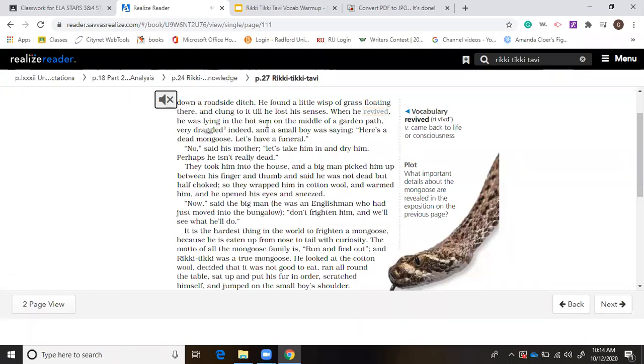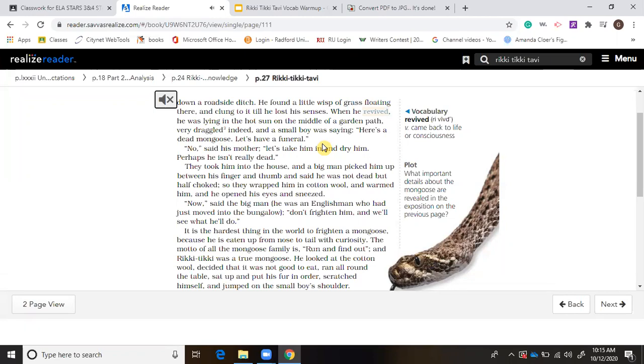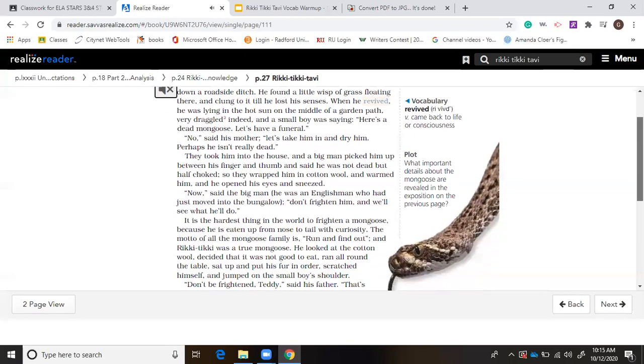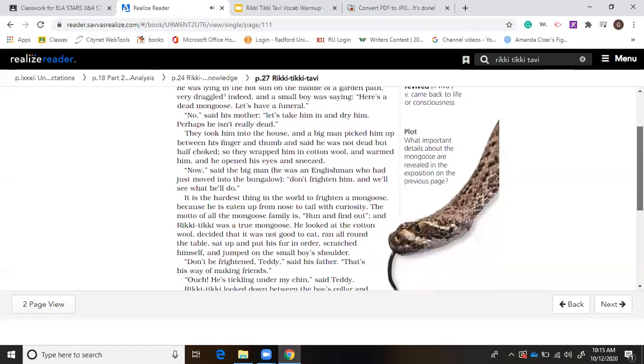He ran all around the table, sat up and put his fur in order, scratched himself, and jumped on the small boy's shoulder. Don't be frightened, Teddy, said his father. That's his way of making friends. Ouch! He's tickling under my chin, said Teddy. Rikki-Tikki looked down between the boy's collar and neck, snuffed at his ear, and climbed down to the floor where he sat rubbing his nose. Good gracious, said Teddy's mother, and that's a wild creature. I suppose he's so tame because we've been kind to him. All mongooses are like that, said her husband. If Teddy doesn't pick him up by the tail or try to put him in a cage, he'll run in and out of the house all day long.